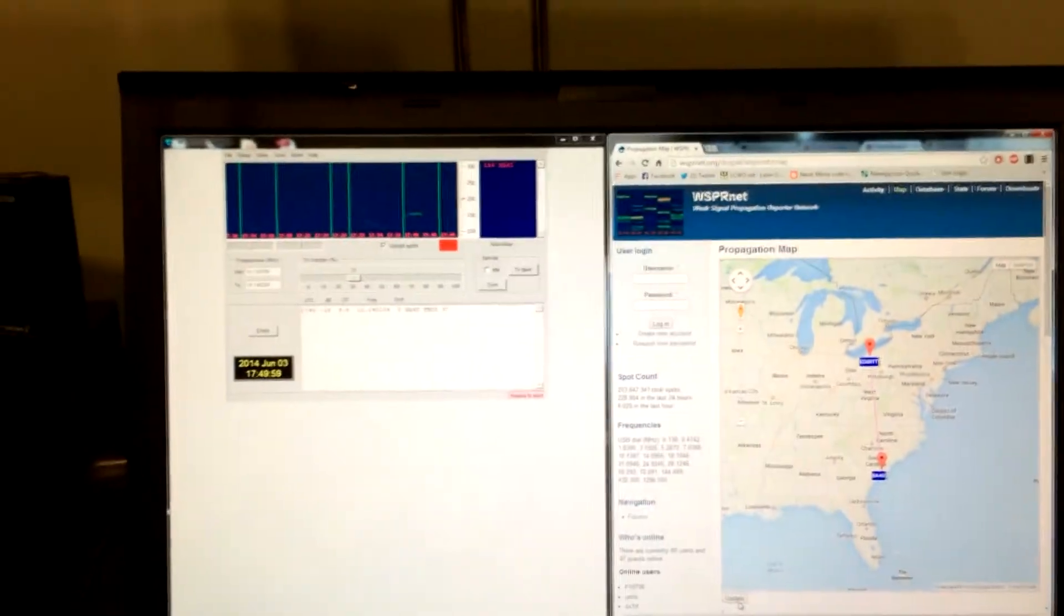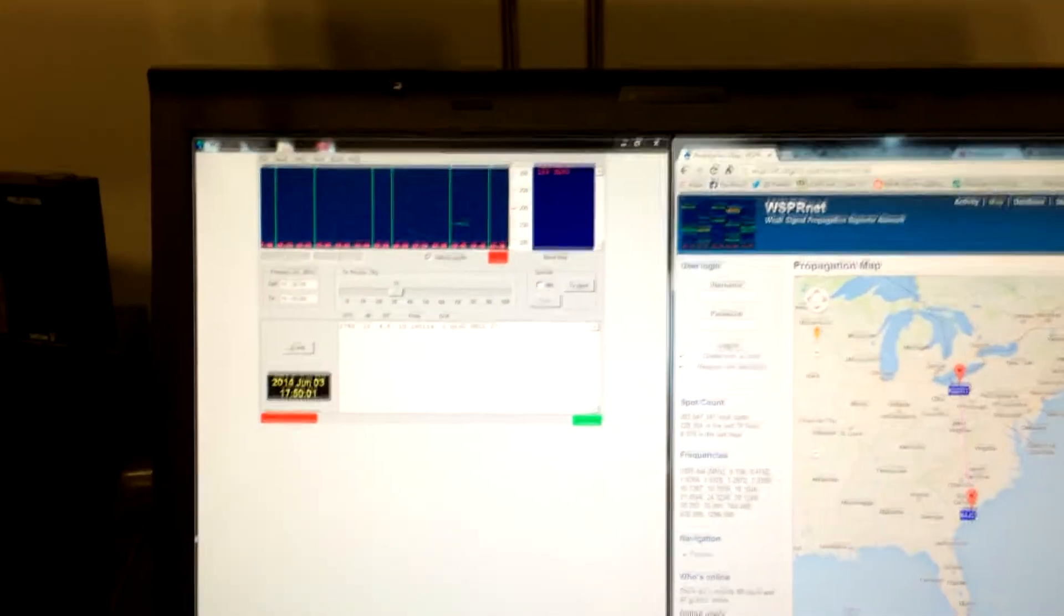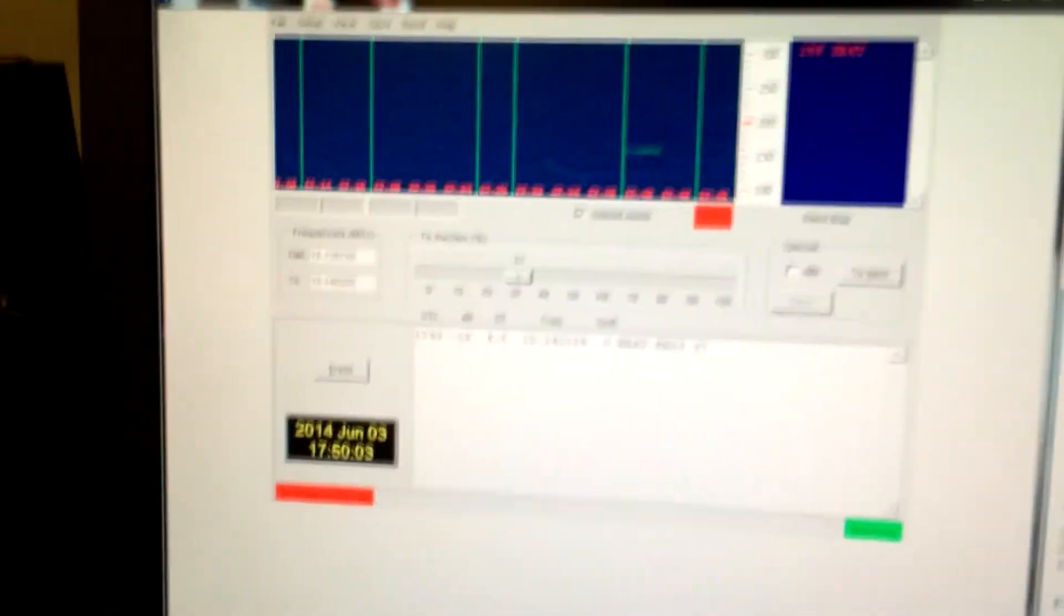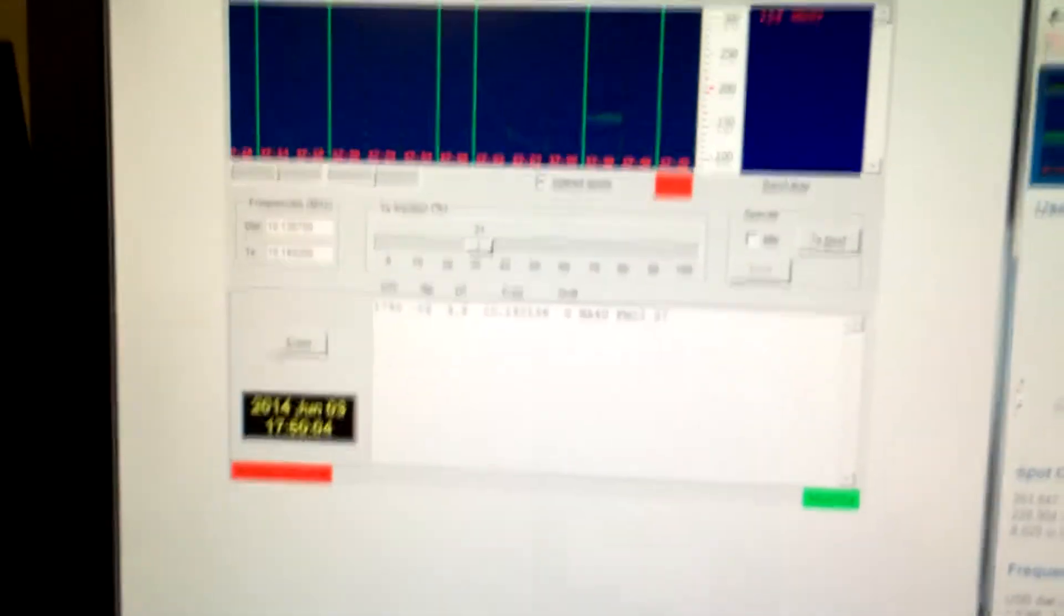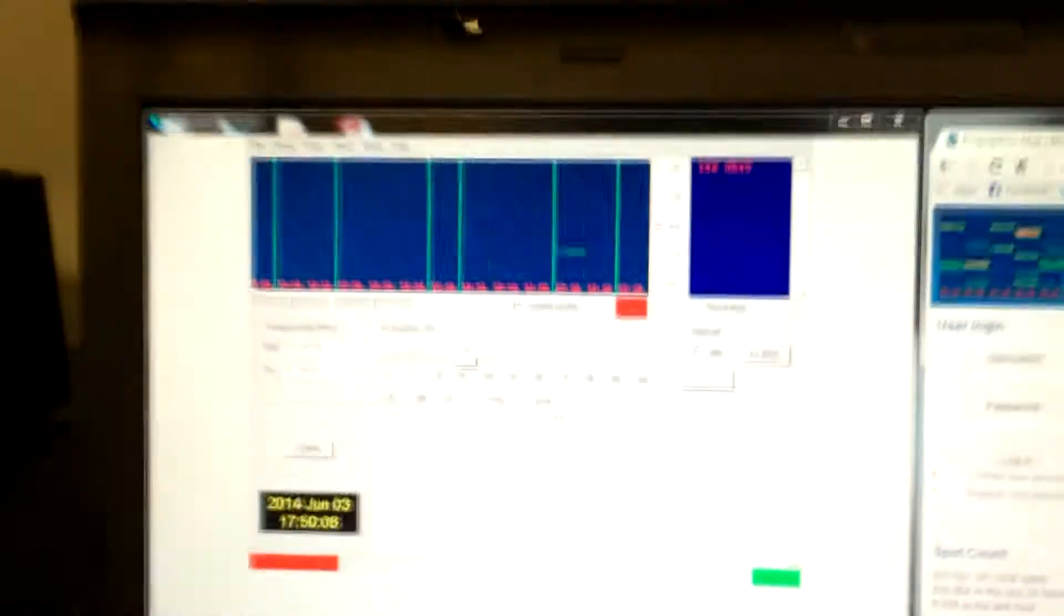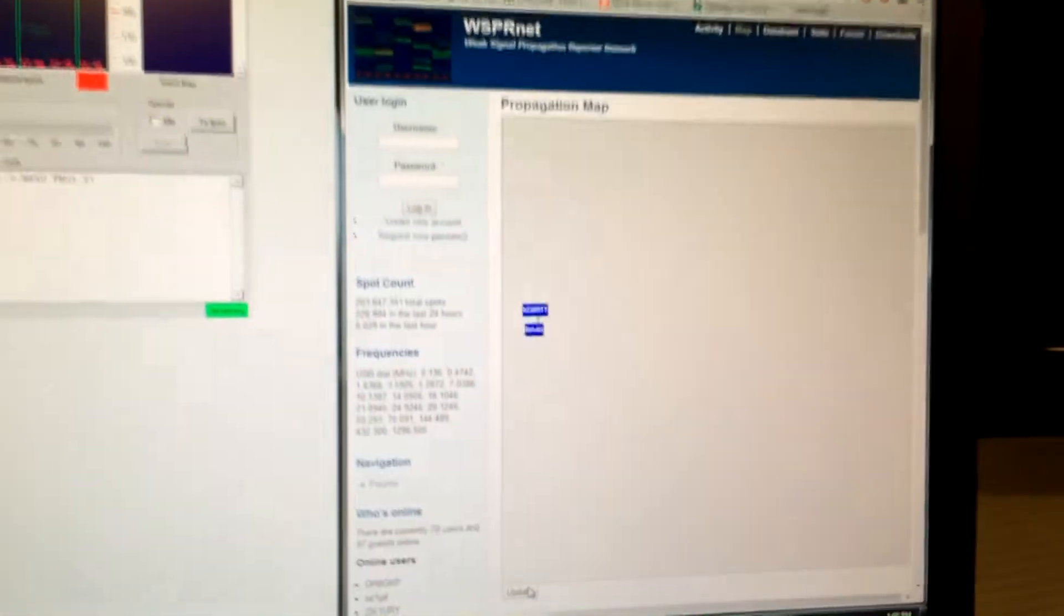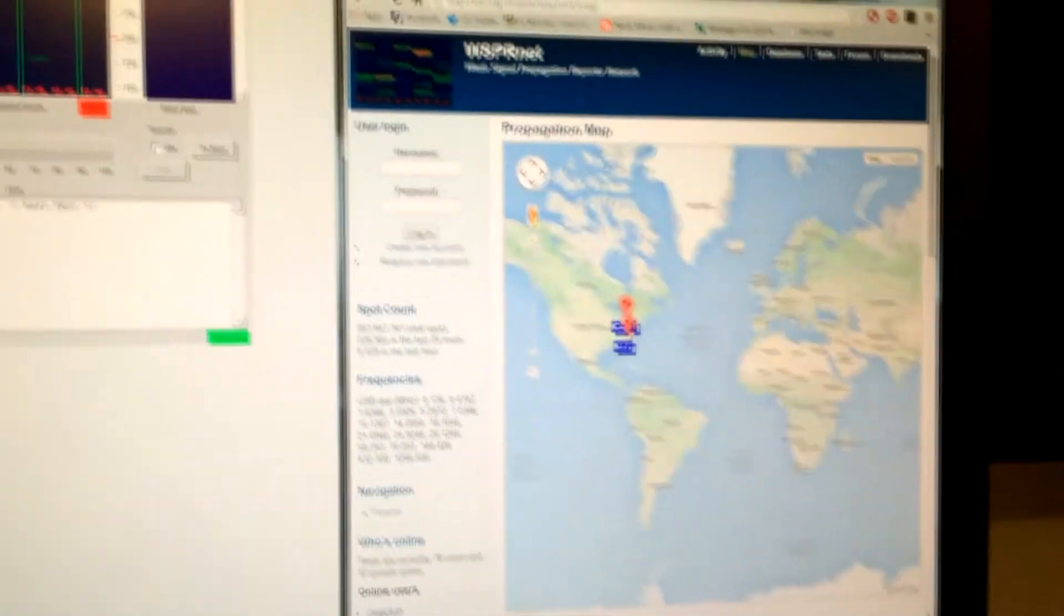So I decided to try 30 meters instead. I still don't have the low pass filter built yet for the Soft Rock, so I can't do 40, but 30 works. So did that. As you can see, the station there, I just finished another transmit cycle. Let's see what happens, alright.